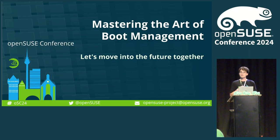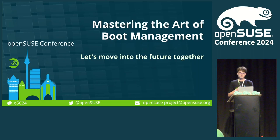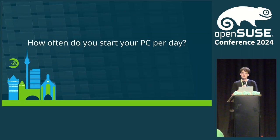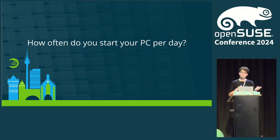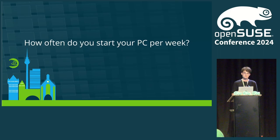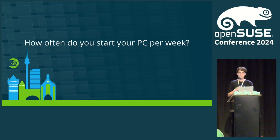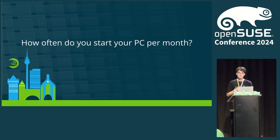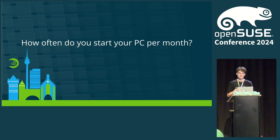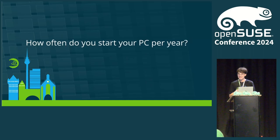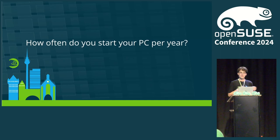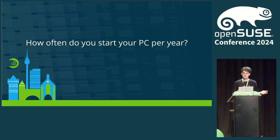And I brought a question for all of you. How often do you start your PC per day? Okay, maybe not that often. And per week? Hmm, a few times? Per month? Well, I couldn't count that. And per year? Personally, very often, to be honest.